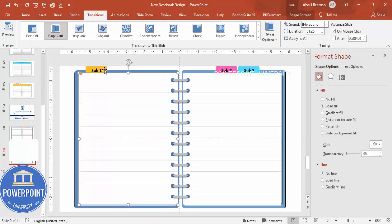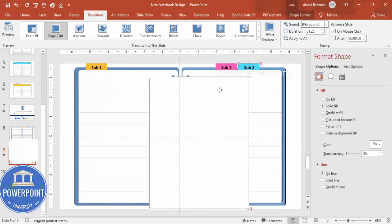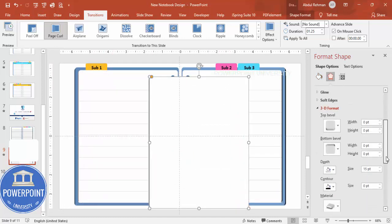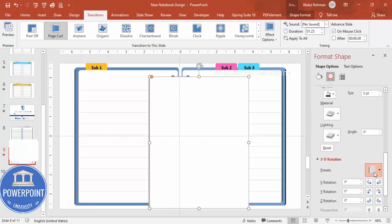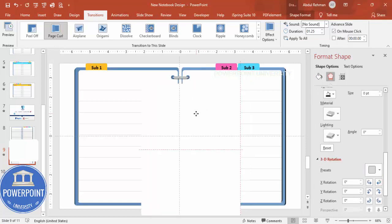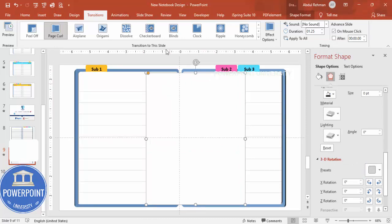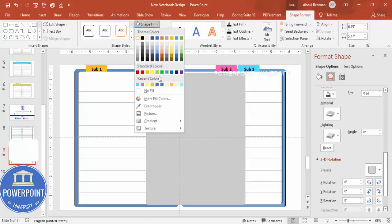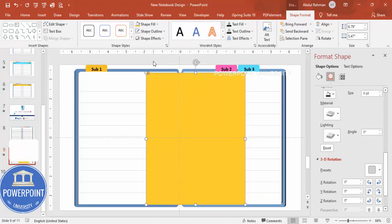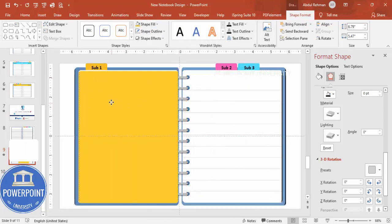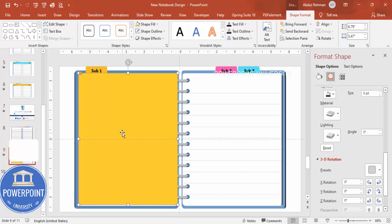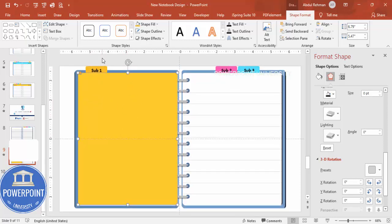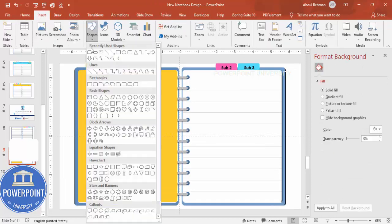I'm going to use a sticky note style element. Duplicate the shape with Ctrl+D, remove any 3D rotation, and I'm going to cut only the top part. Give it a different color — for example this color — and position it exactly at the top of the page. To cut just the top portion, go to Insert > Shapes and draw a rectangle down to the cut point.